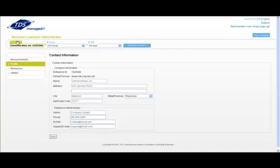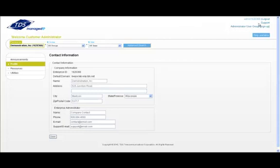There are also links in the upper right hand corner of your web portal. The support link will take you to the TDS managed IP support site. Here, you can find user guides, videos, and other information that pertains to your managed IP service.